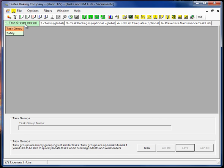So what are task groups? Task groups are similar to equipment groups, part groups, and failure cause groups. Their primary function is to give you a way to filter for a particular task in this case.